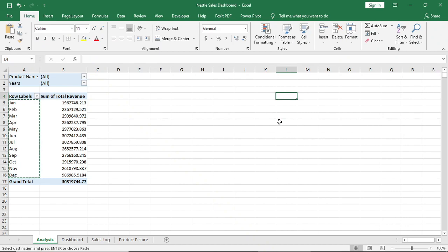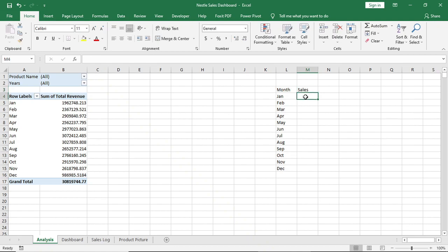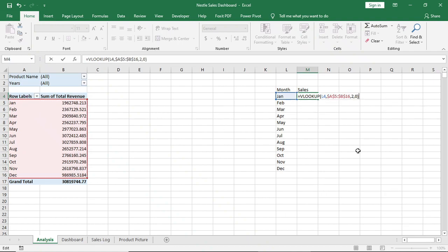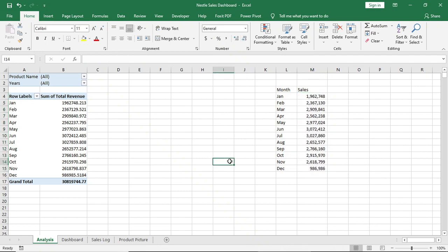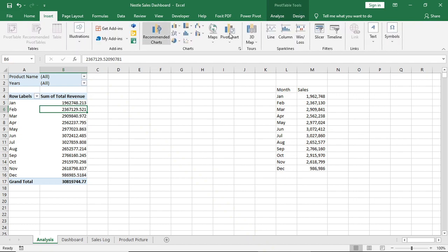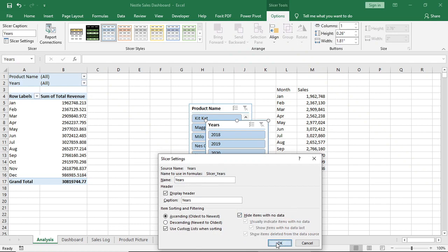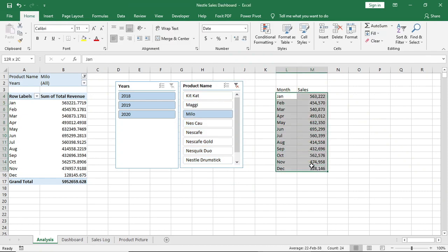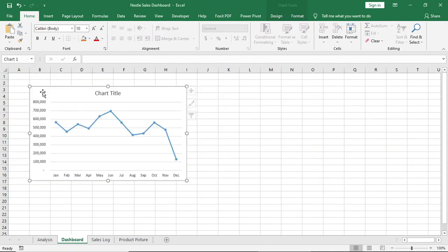Now copy this month and paste it here. Give another row as sales and use VLOOKUP to bring the data from that pivot table. Now click on the pivot table and bring two slicers: product name and year. Go to slicer settings and click 'Hide items with no data.' Now insert a line chart from this data and move the chart to the dashboard. This is our monthly sales trend chart.